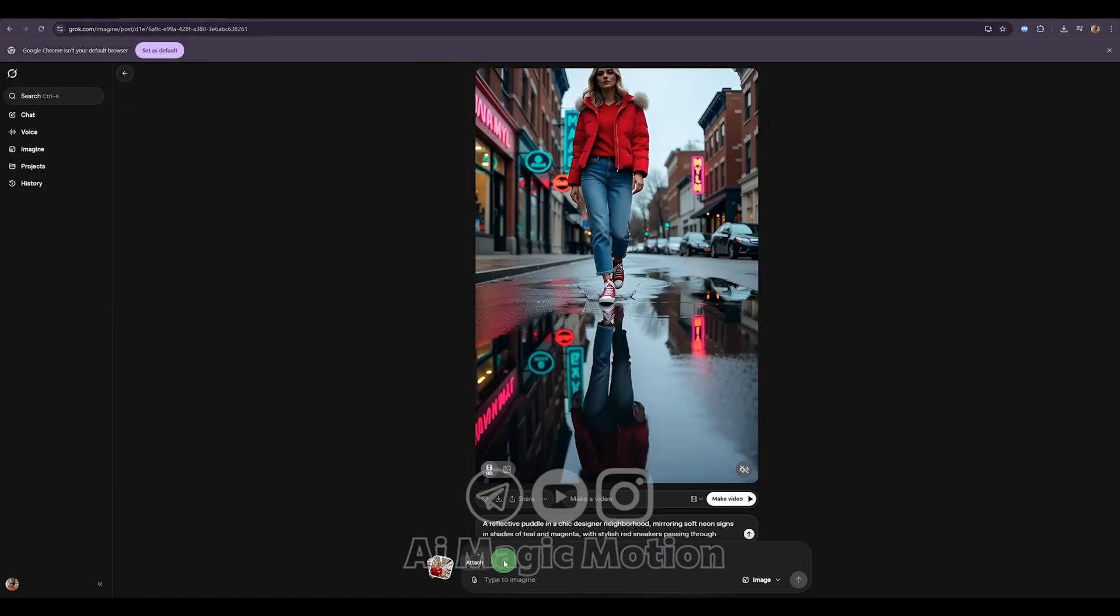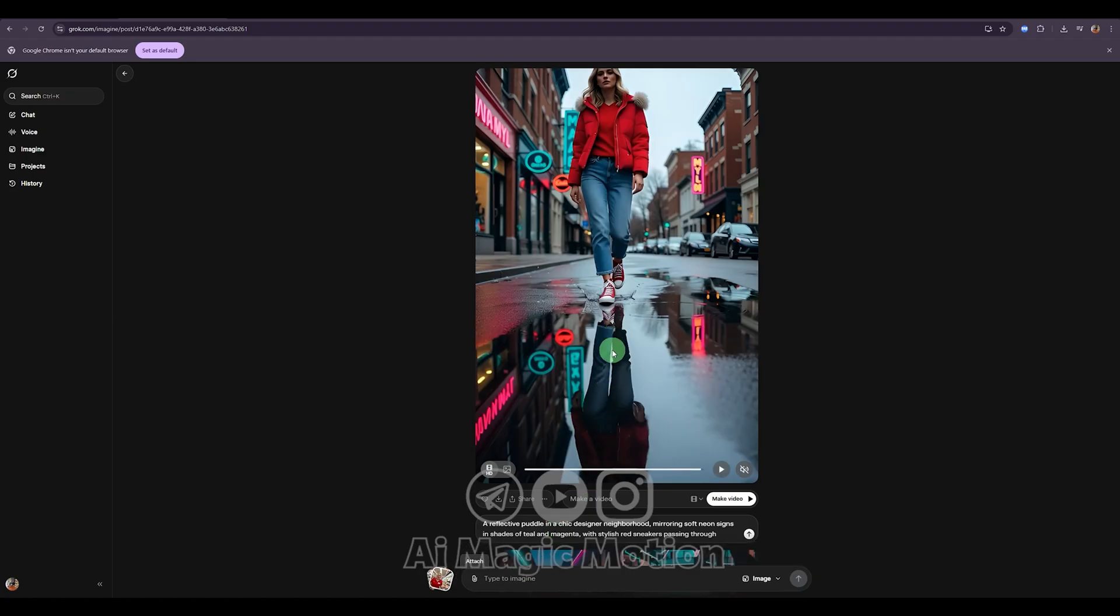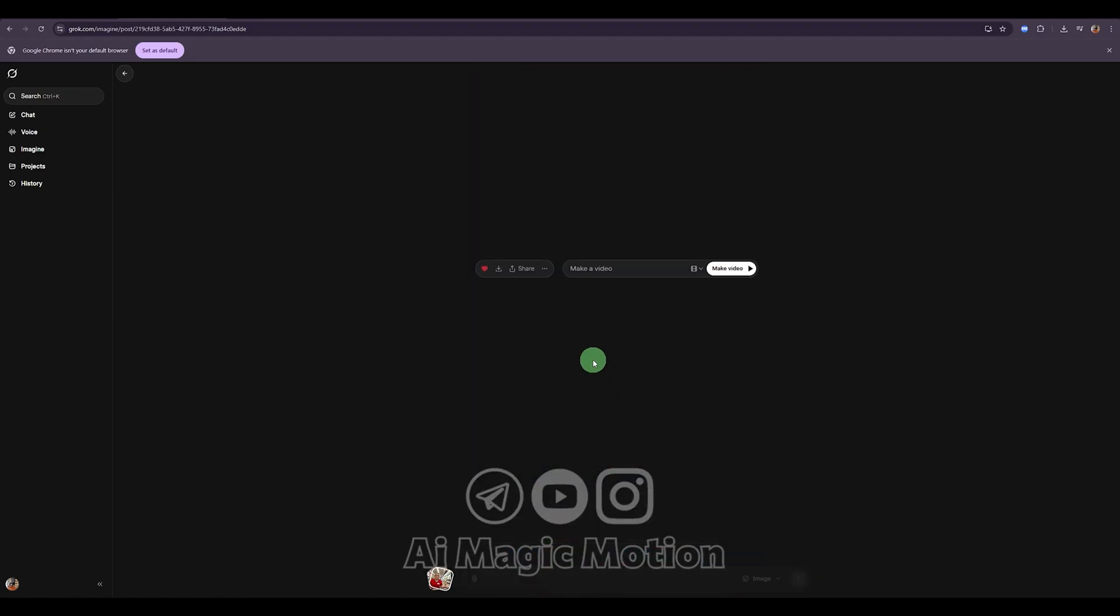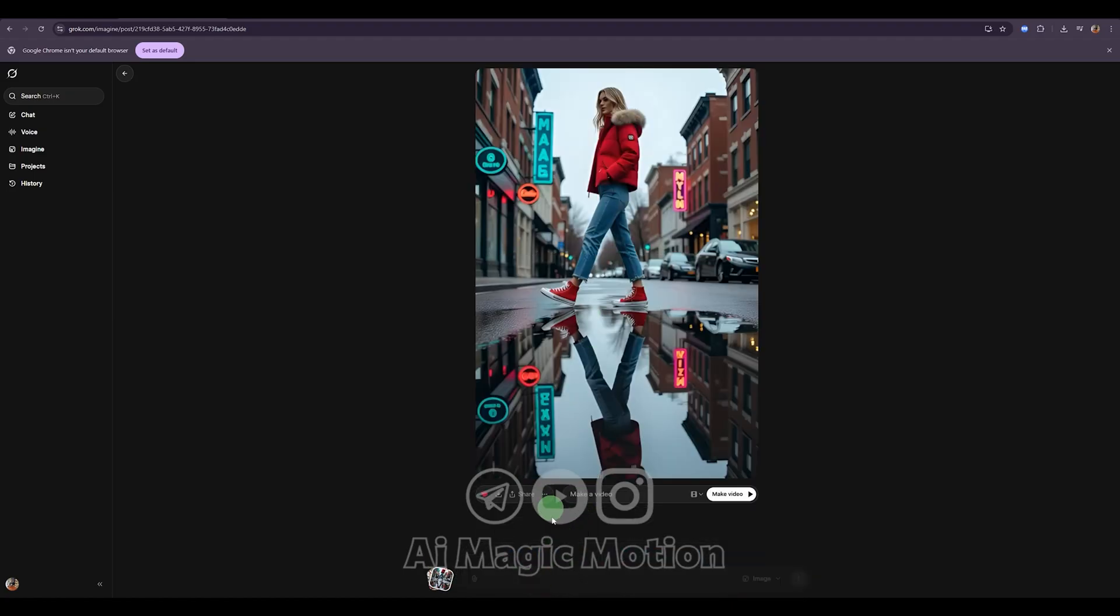Now, whatever action you want your character to perform next, you simply type it here. As you can see, it has brought the image into the Make Video section again.